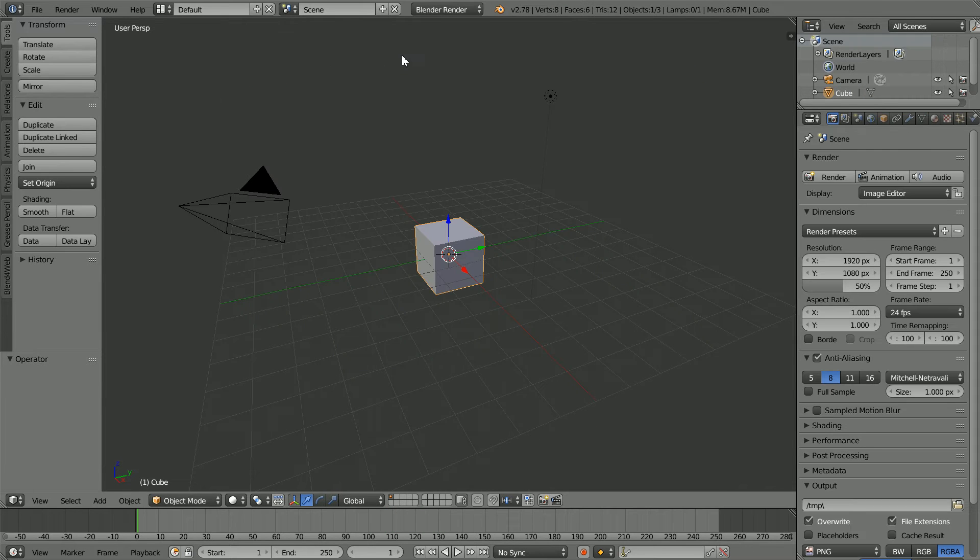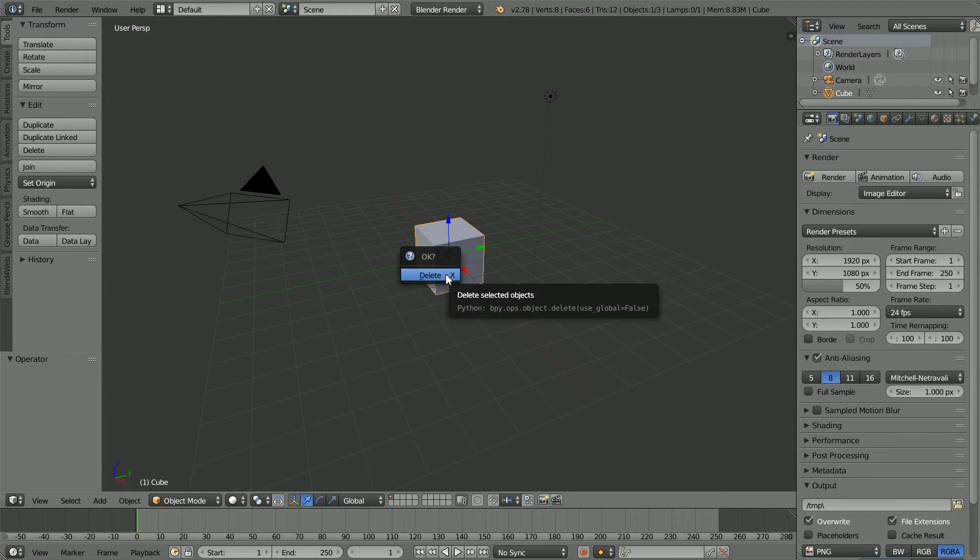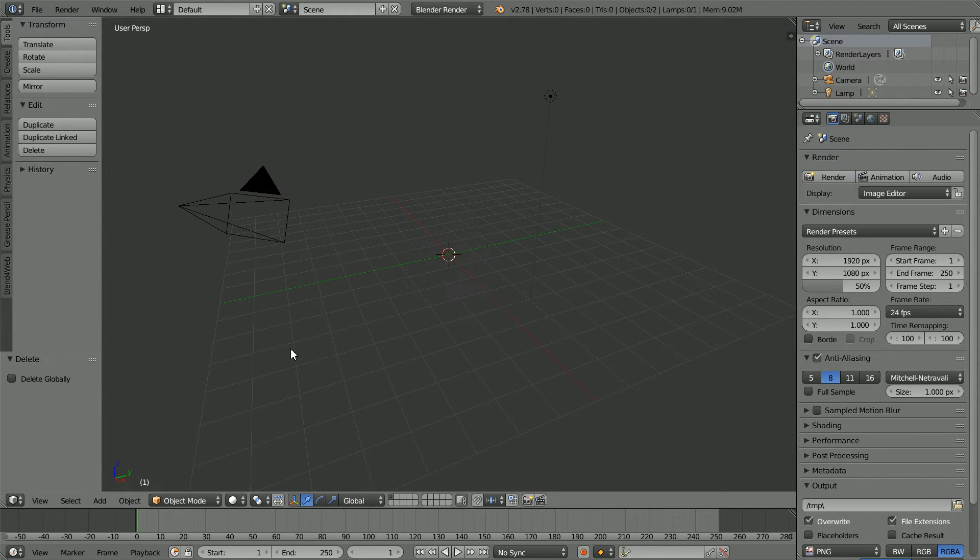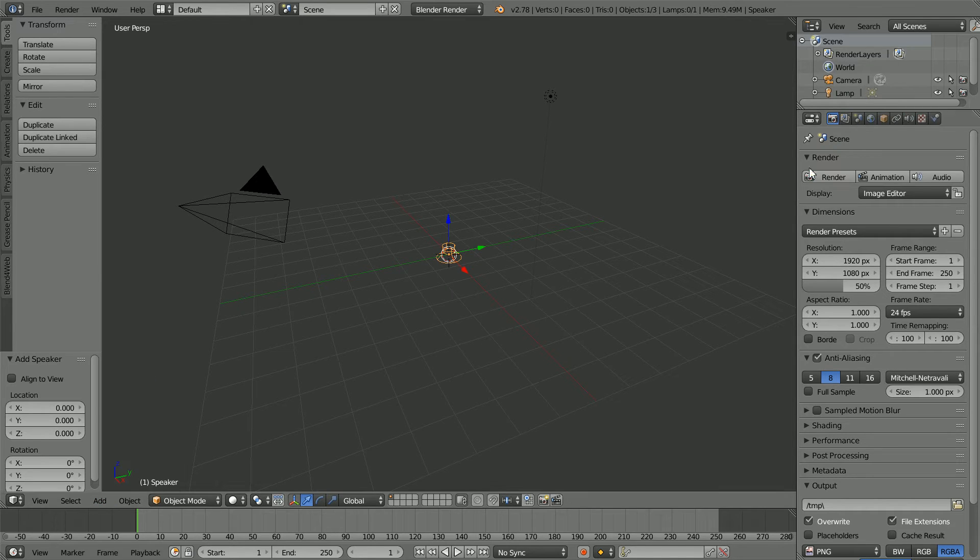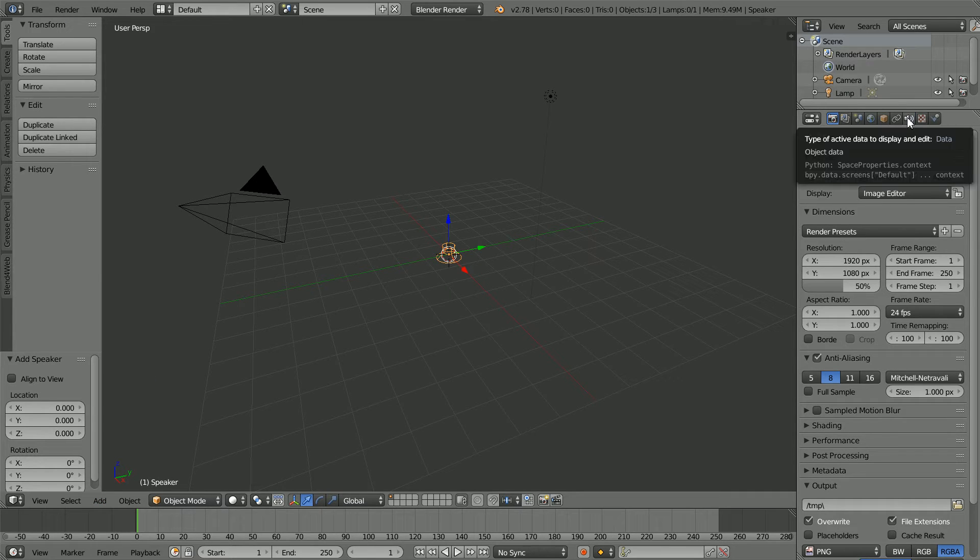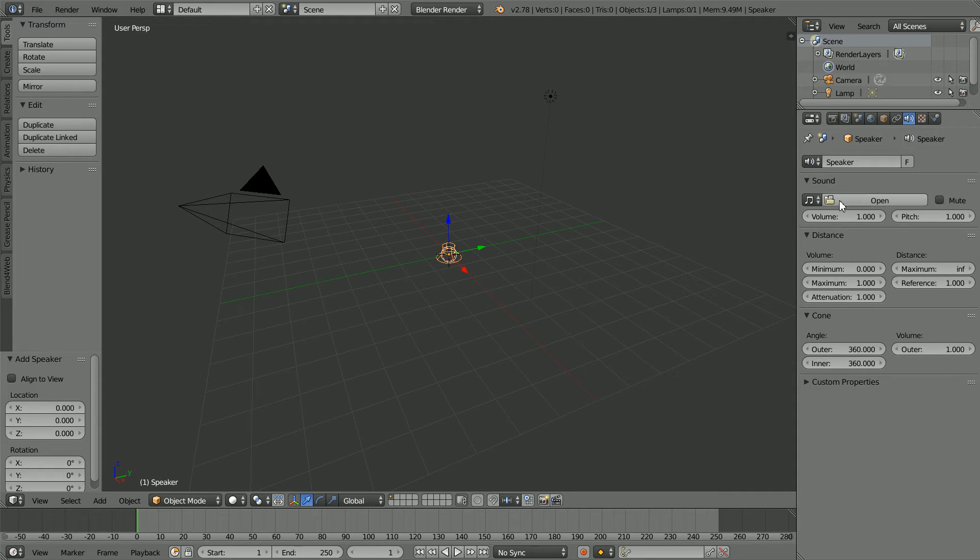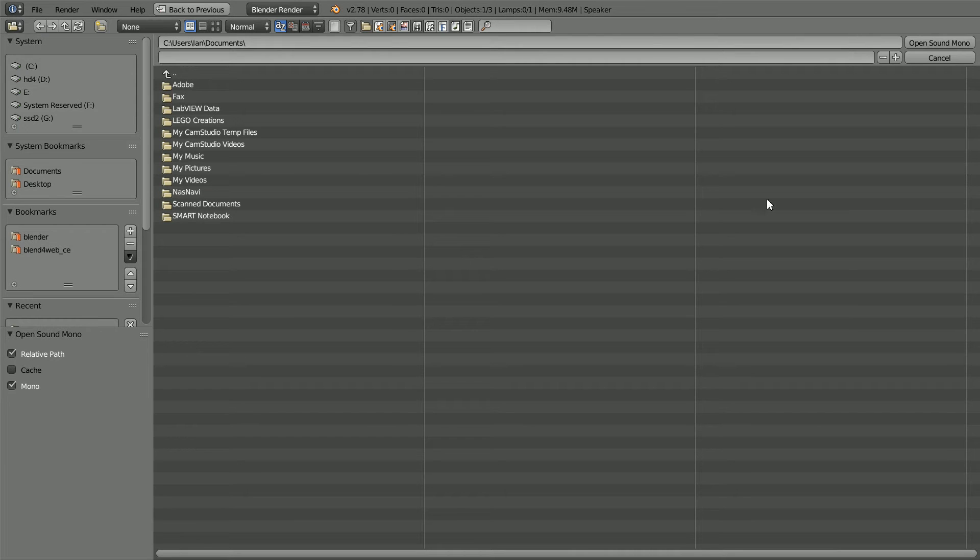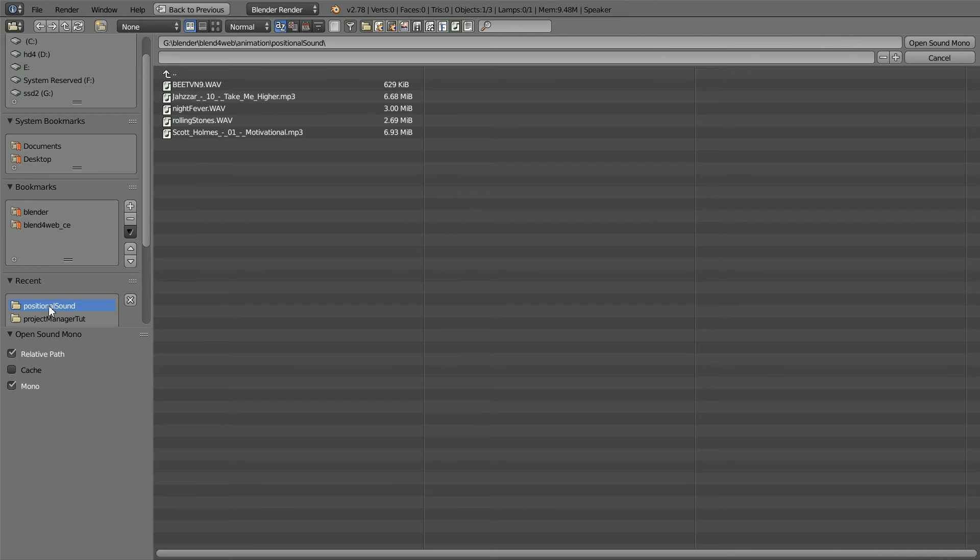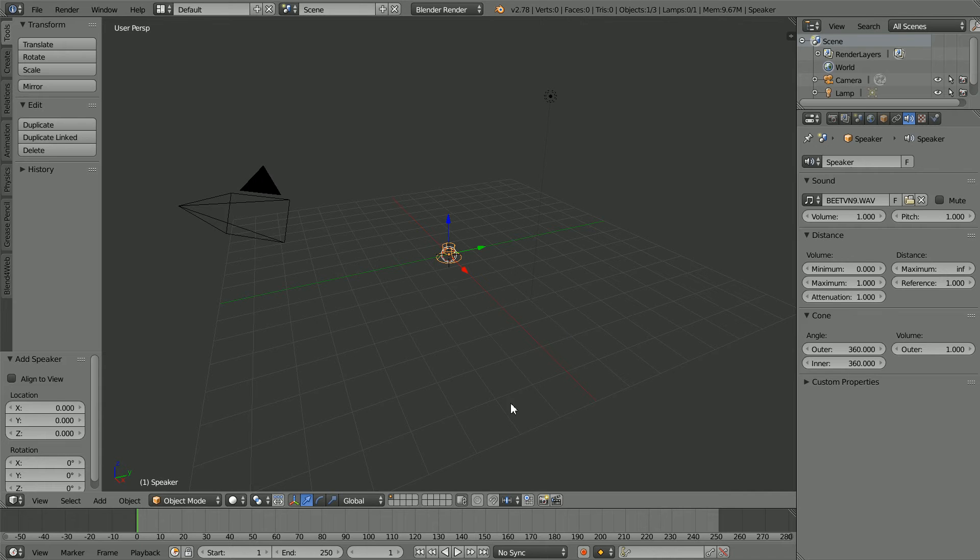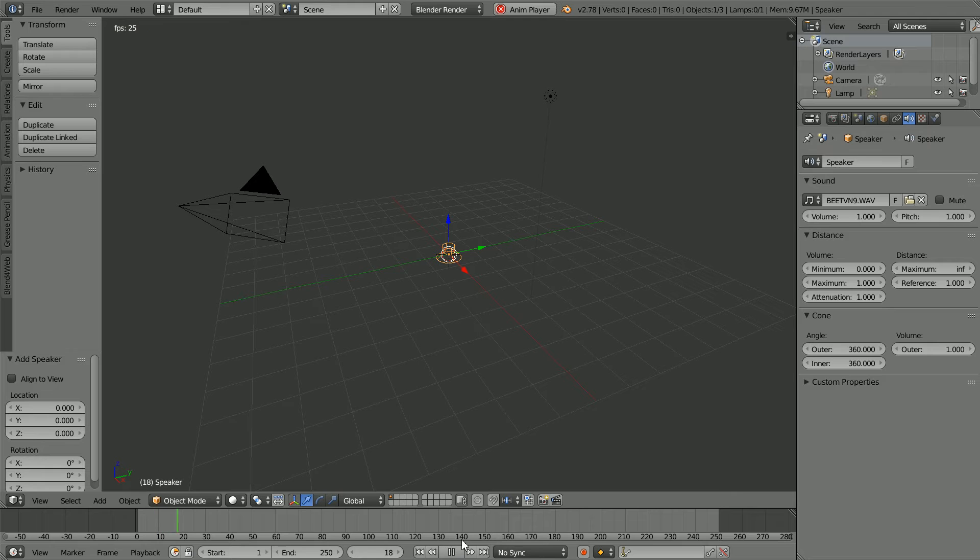Press X to delete the cube. In the Add menu, Add Speaker, click the Speaker Properties button. Click the Open Sound File button. Go to the folder where you have your sound file. Select the file and open. Click Play and you should hear the sound file.